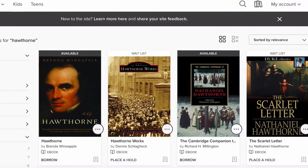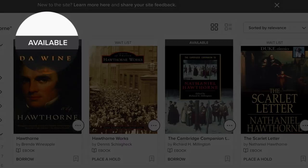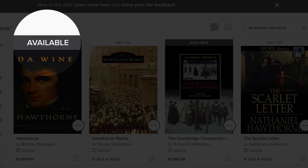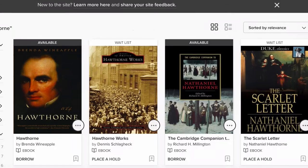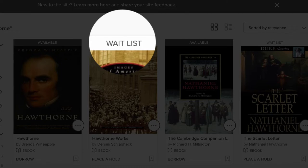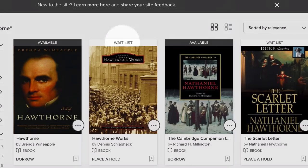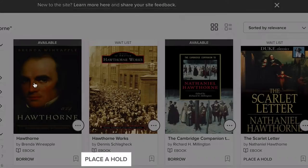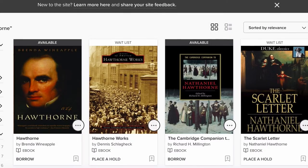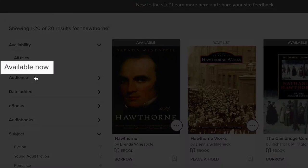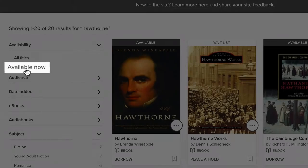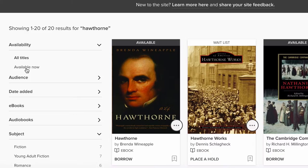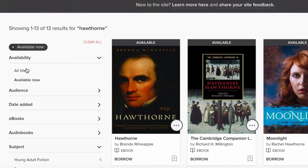Books that are available for checkout will say Available. Books that say Waitlist are checked out, and you can place a hold by clicking on Place a Hold. You can limit your search by clicking on Available Now on the left side of the screen to only see titles that are currently available.